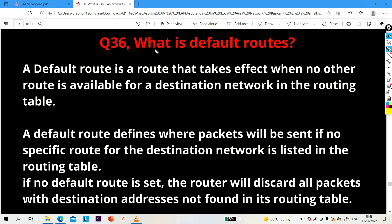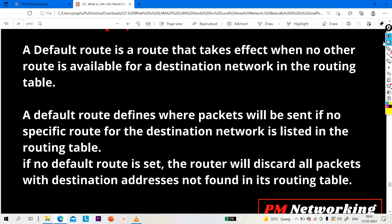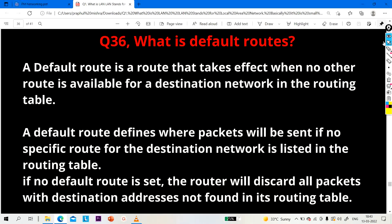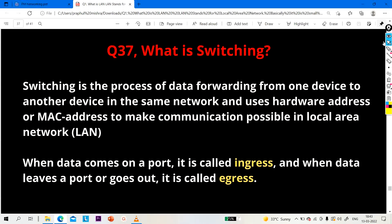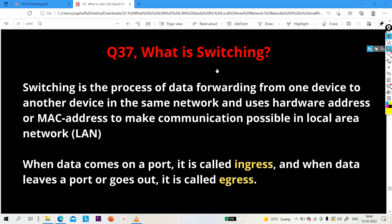So to summarize: a default route is a route that takes effect when no other route is available for a destination network in the routing table. Now let's move to the next question: what is switching? Switching is the process of forwarding data from one device to another device within the same network, using hardware addresses — that is, MAC addresses — to make communication possible in a local area network.